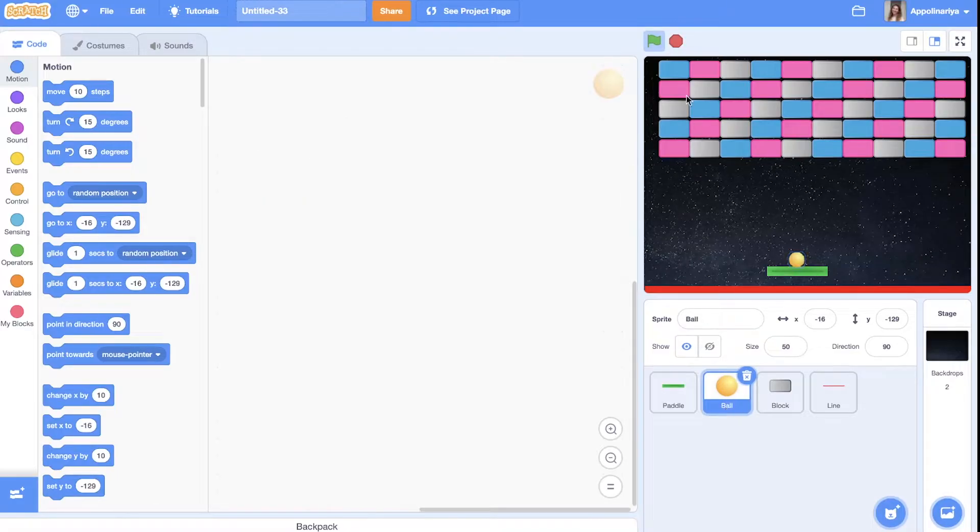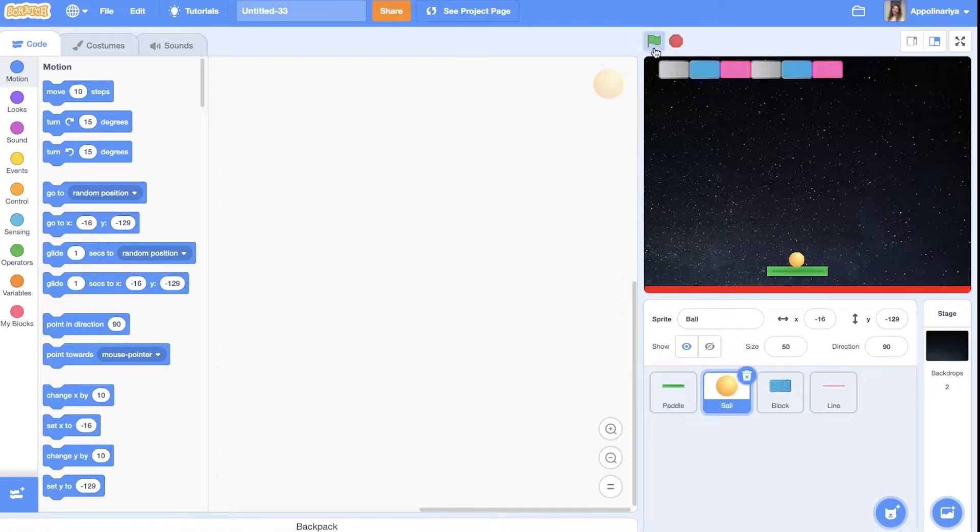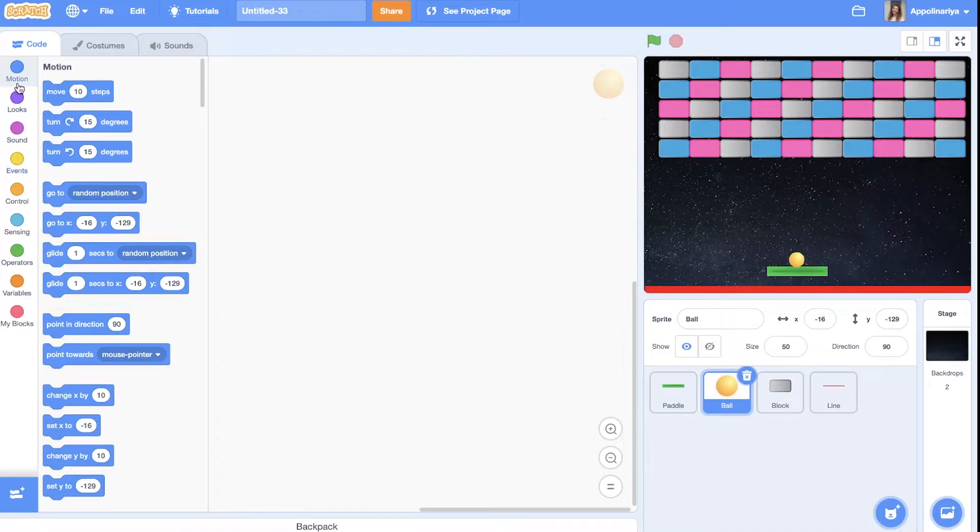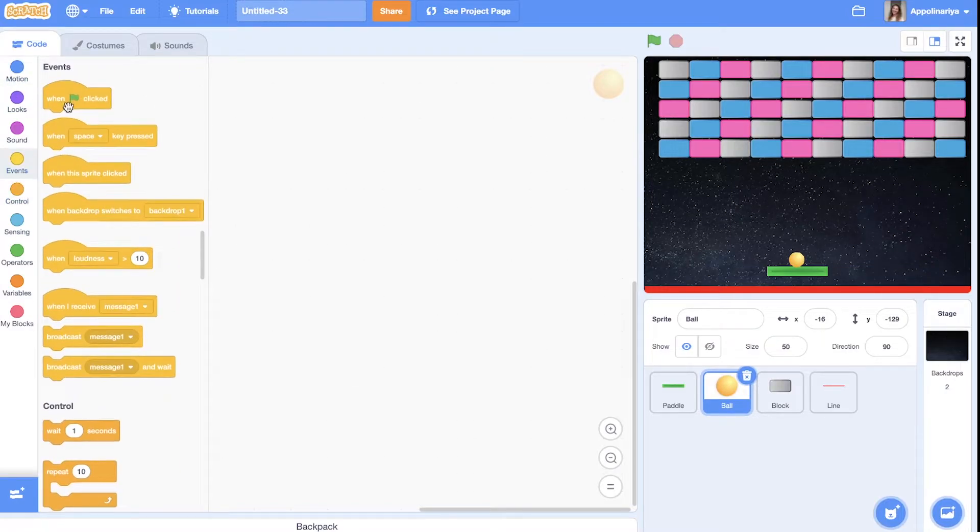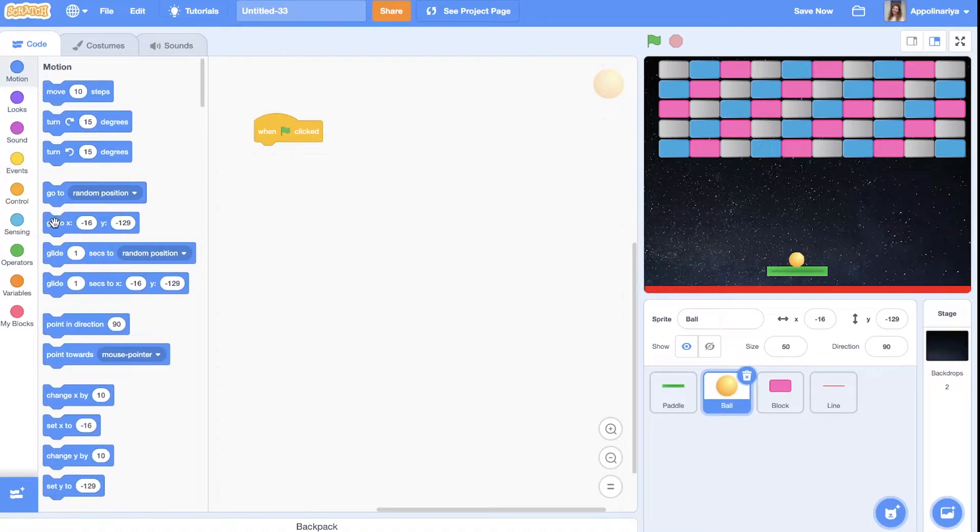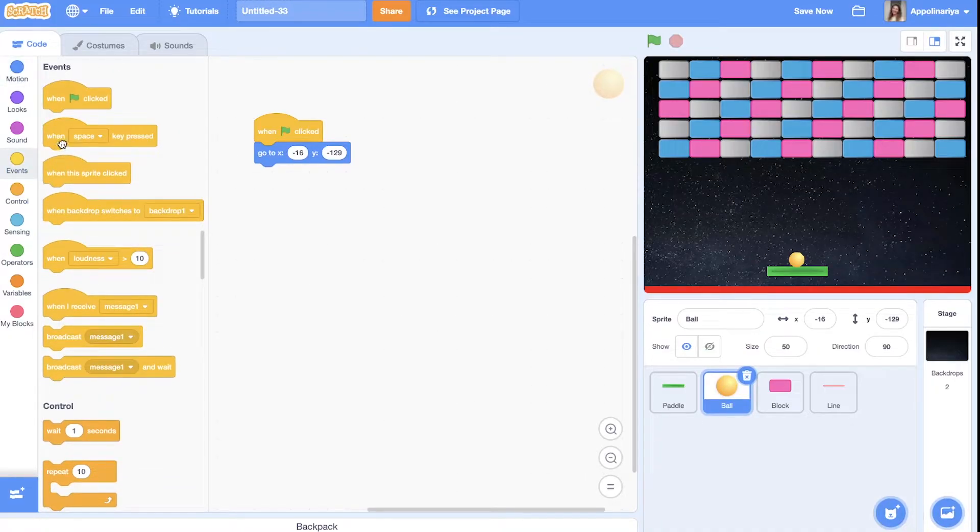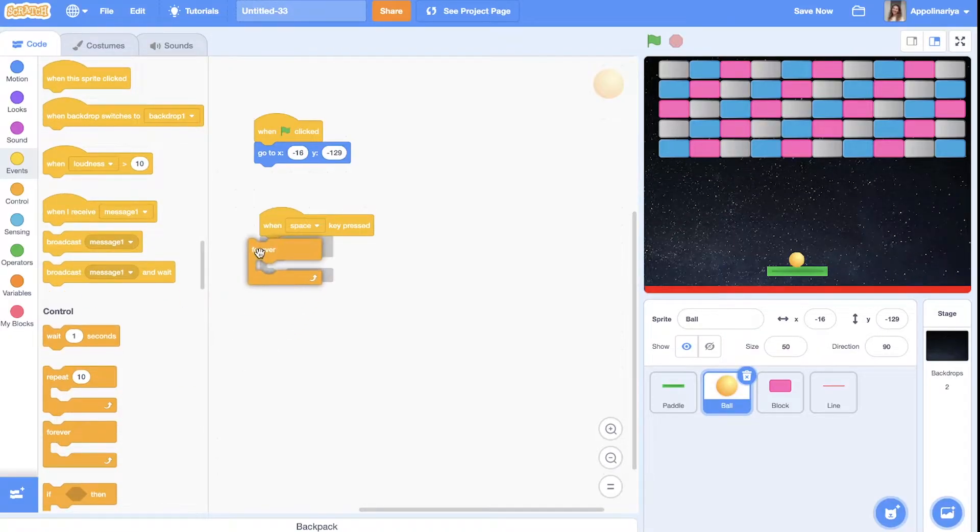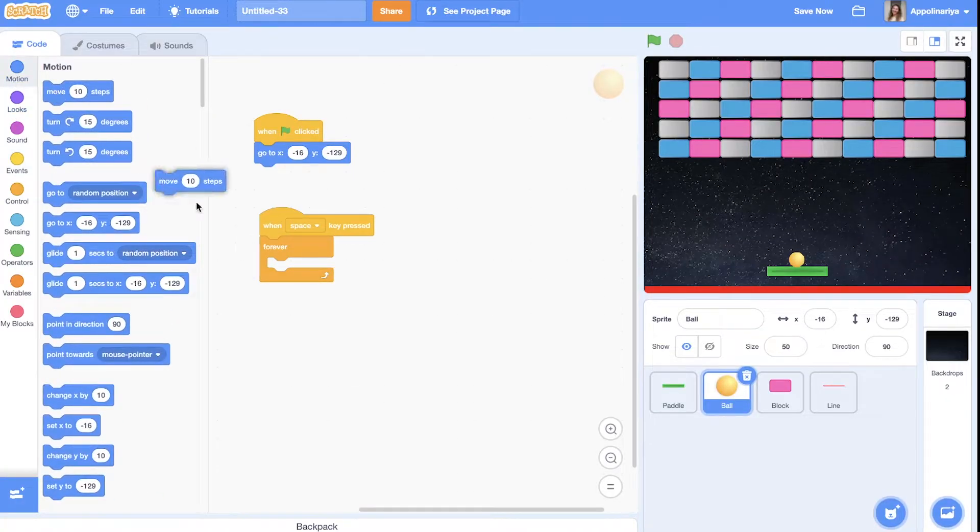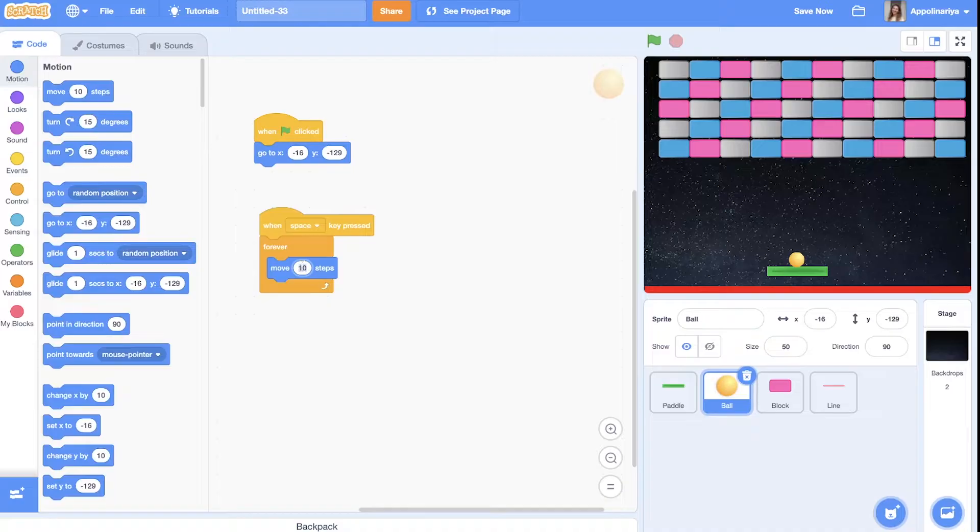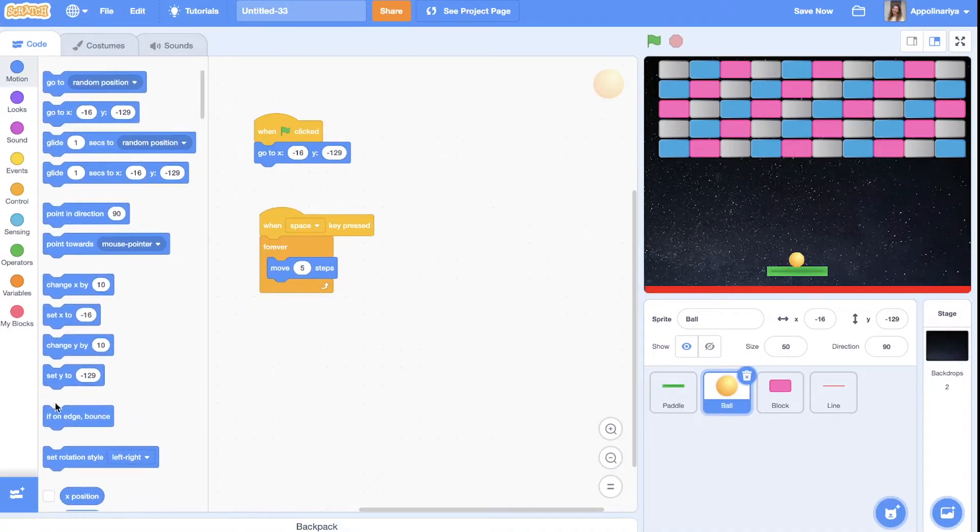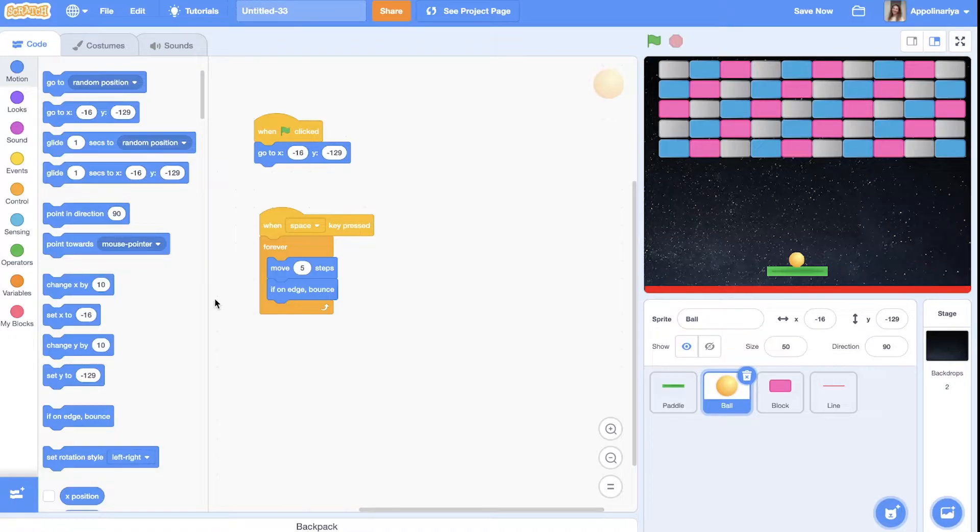Now let's add script to the ball. So ball. First of all when the green flag clicked we go to the start position. After when space pressed our platform should move. Forever move. Let's start with five steps. It always should if on edge bounce or touching edge just bounce to another side.